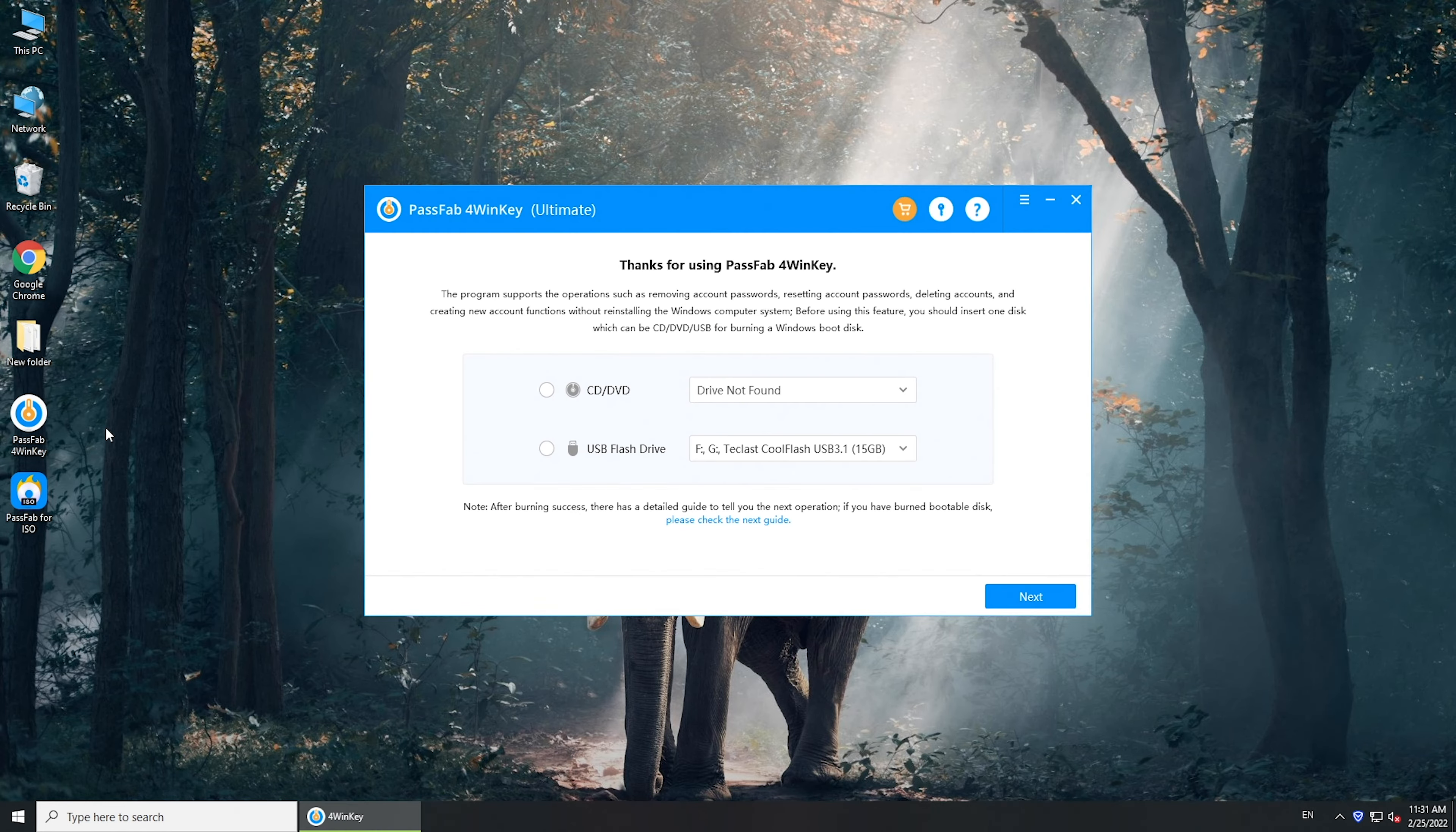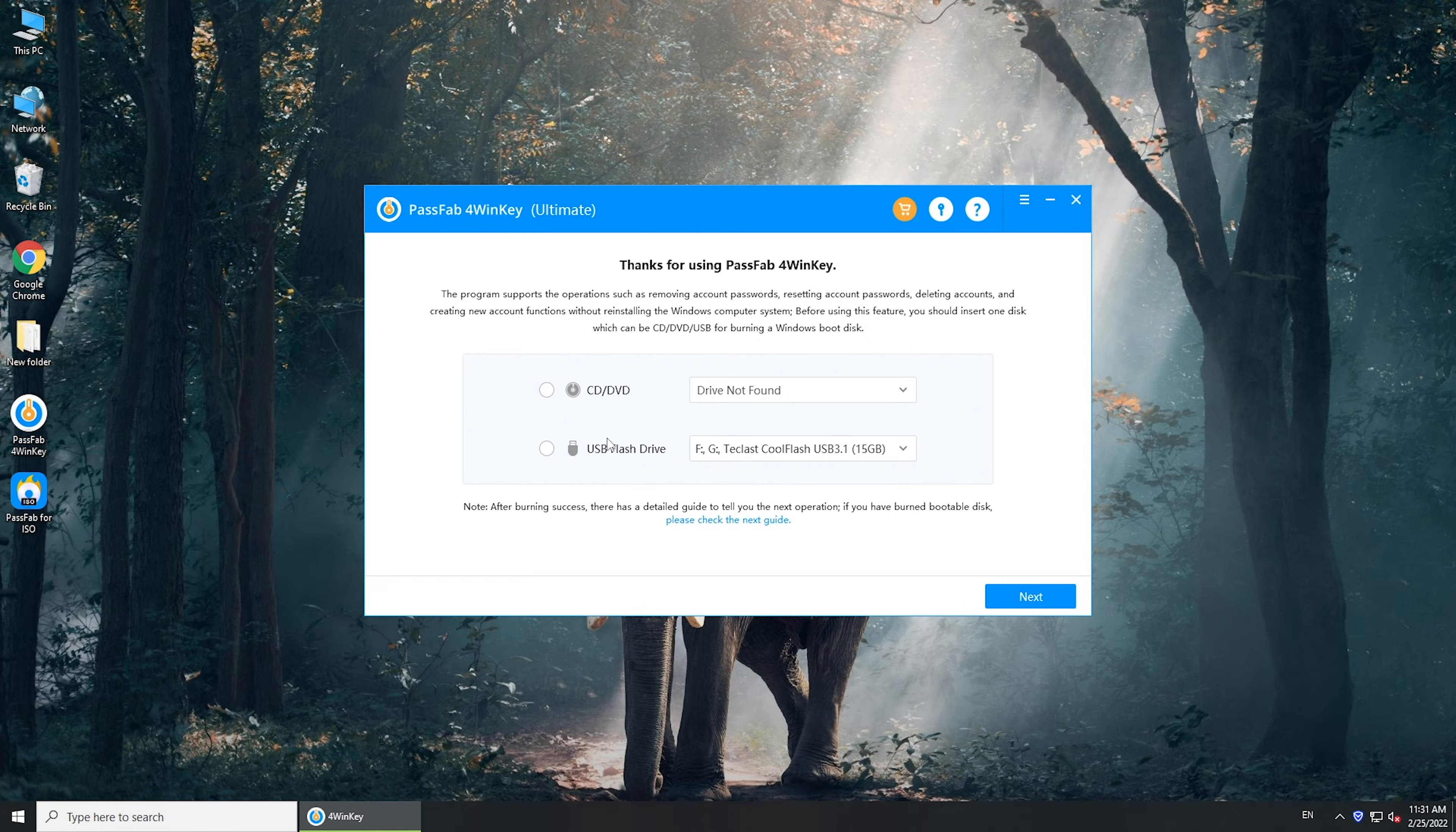Insert a USB and select it. Click Next to burn the tool into the USB.